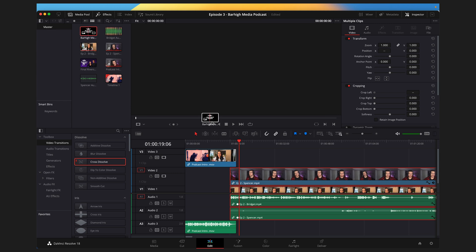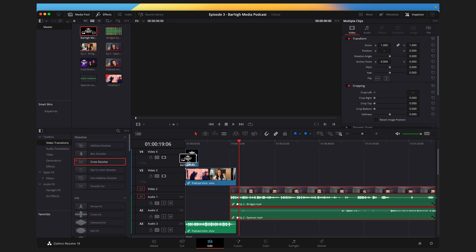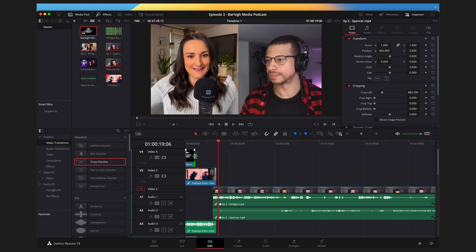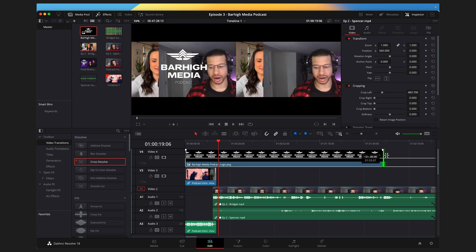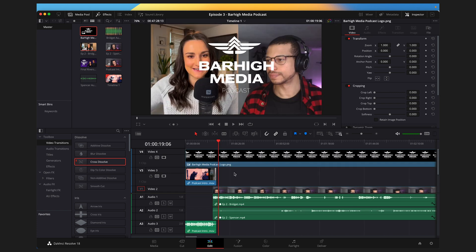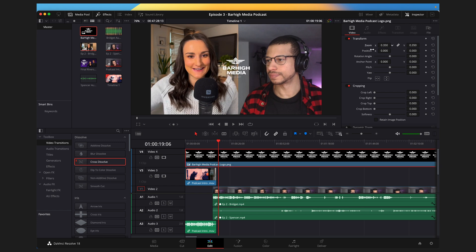You may also want to add your logo into the corner of your video. Drag your logo from your media pool onto the timeline, then click and drag the end of the clip to fill up your full podcast episode. If you want to resize your logo, click on it in the timeline and use the zoom tool to make it smaller, and use the position tools in the Inspector to move it wherever you'd like. I like it in the bottom left-hand corner.